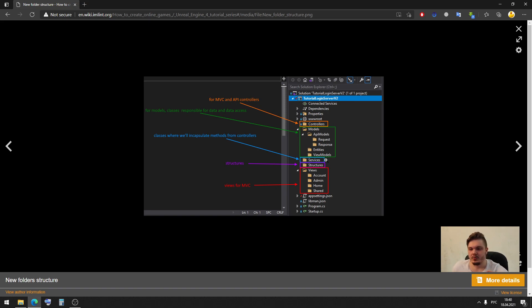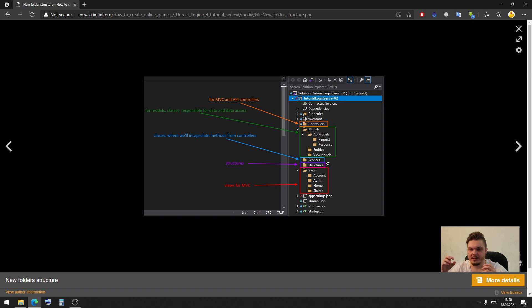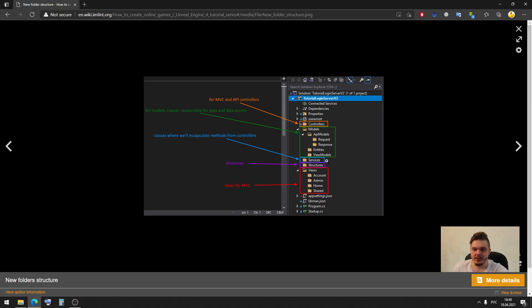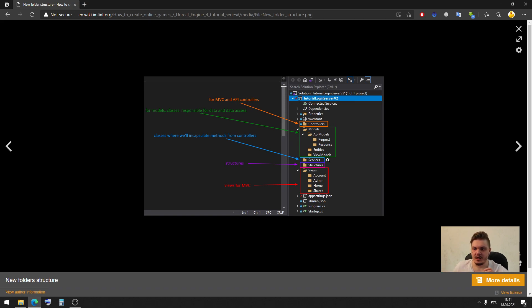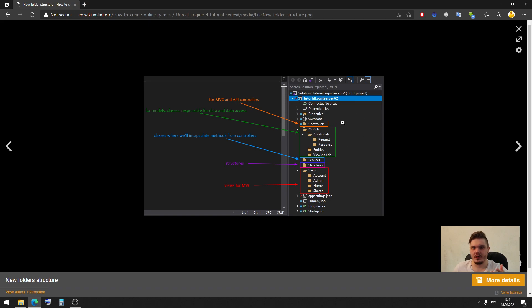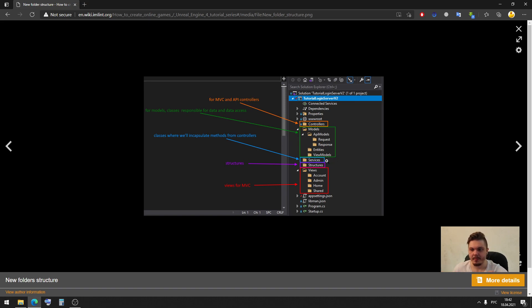Next we need to services folder. In the services folder, we will hold our specific class with many of our functions. Actually, we don't really need this services. Instead of that we could have all our logic implemented in the controllers, but it's not a great practice. So we will create new services. I will name it as engine manager and it will be a class where we will encapsulate methods from controllers. So to not hold all our logic inside the controllers, we will hold some specific methods inside of this engine managers here. It will be our service.